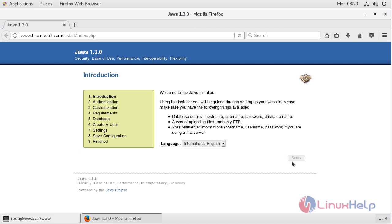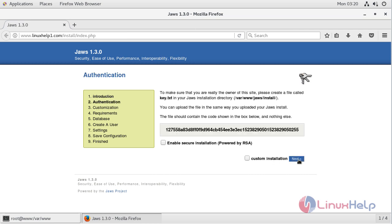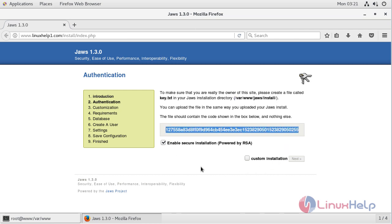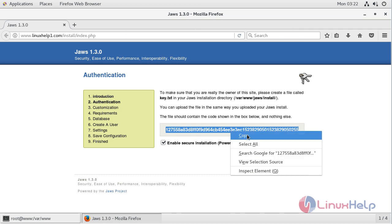The site is open now, and here we have to choose the language. After choosing the language, we have to click next. Here it will show an authentication screen to enable a secure installation. It will prompt us to create a new file called key.ext inside the following path. After creating the file, we have to put this content into it, so we have to copy this key.